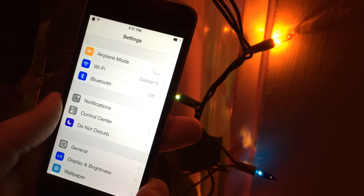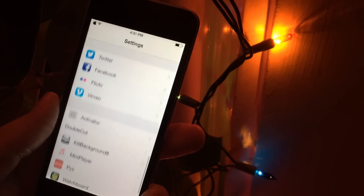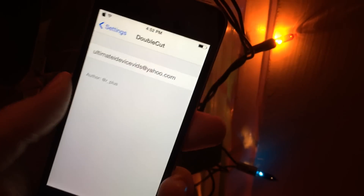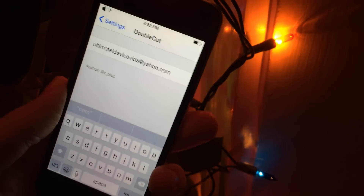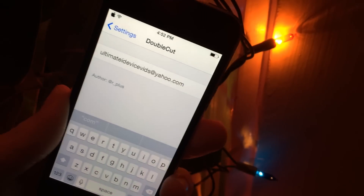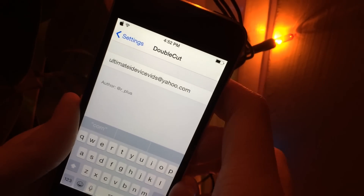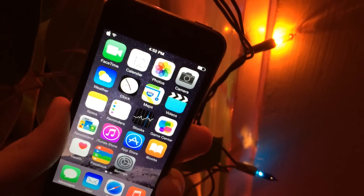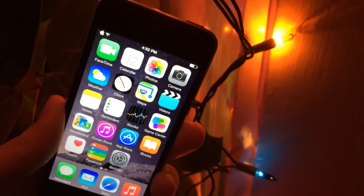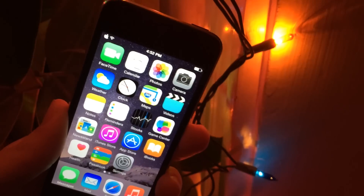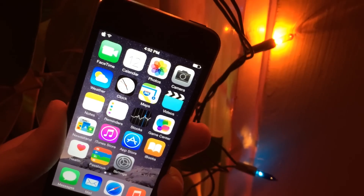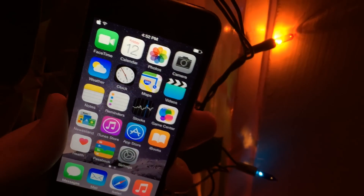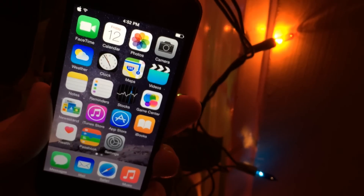If you go into Settings, I'll show you how to configure this. Scroll all the way down until you see DoubleCut and go in there. We just have one text field, and we have the ability to type in any email address. Once you've typed it in, it takes effect immediately and it works exactly as you just saw. This is a really nice one if you're someone who's constantly sending people your email address — it's just a super easy, discreet way to do that.